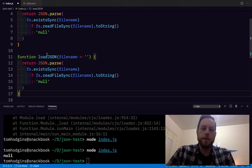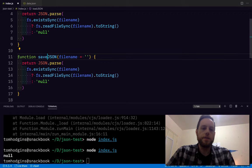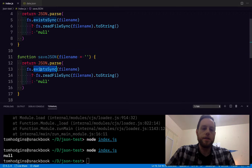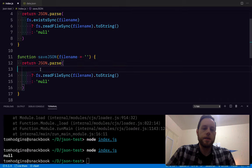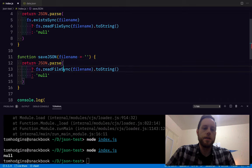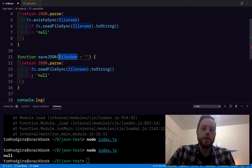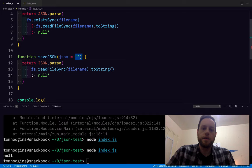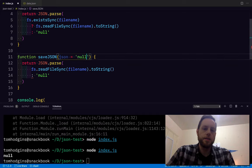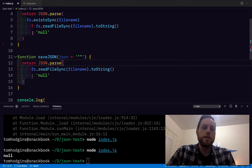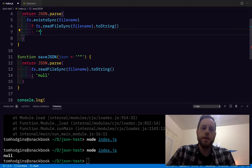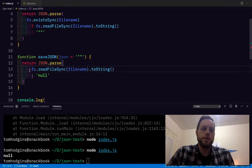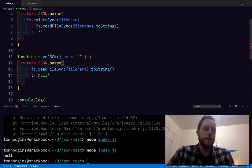I bet we can do something very similar with saveJSON and say whatever the JSON is. Yeah, I do want an empty string, so that if we write something that doesn't exist, it just writes an empty string. I don't want to write null.